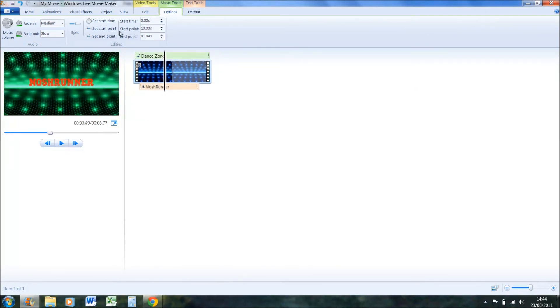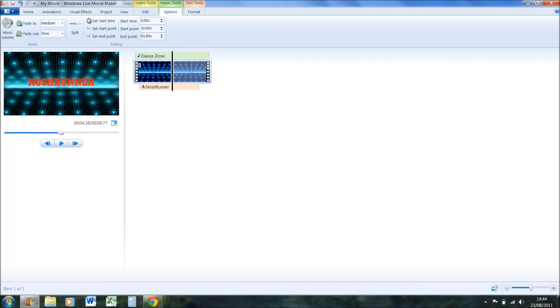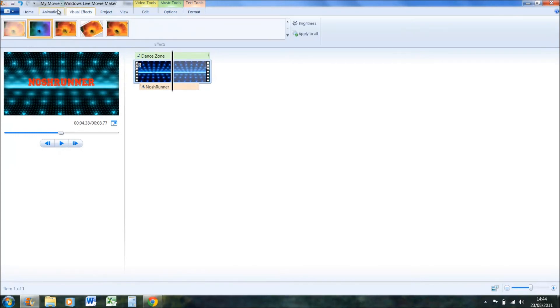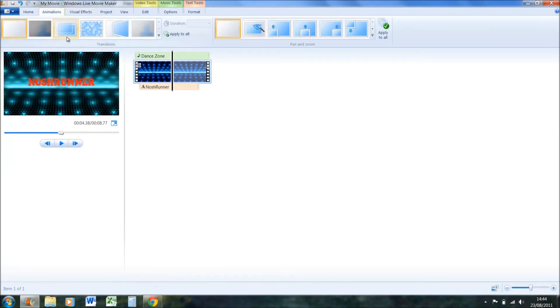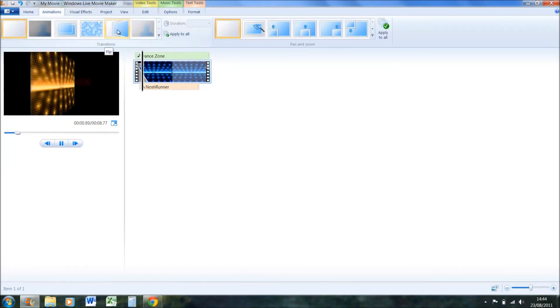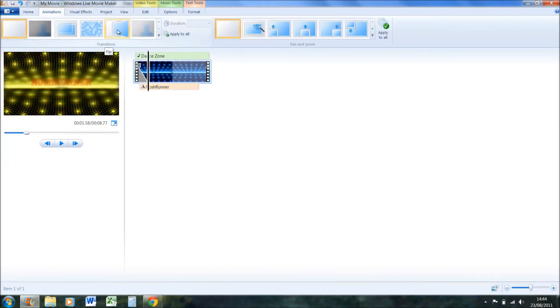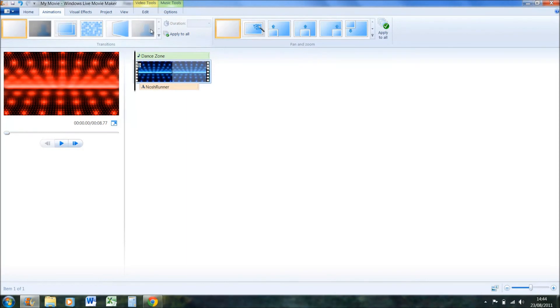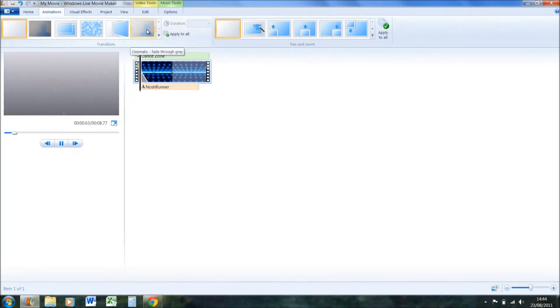And then obviously you can even change animation. So if you wanted, I think I had this one, so it does that. You can have it coming in from a blur.